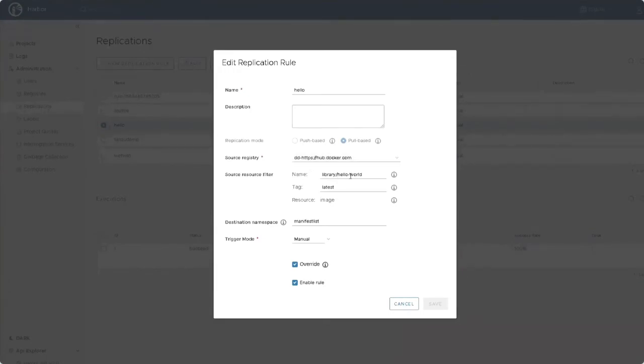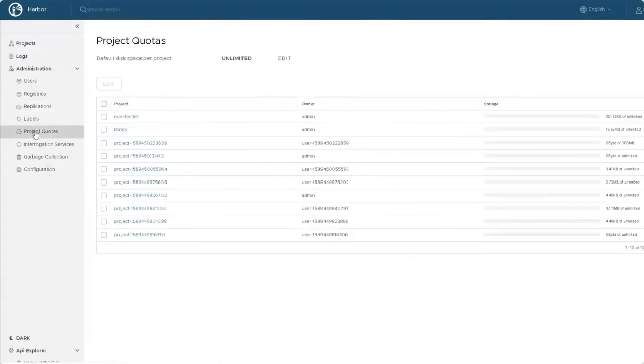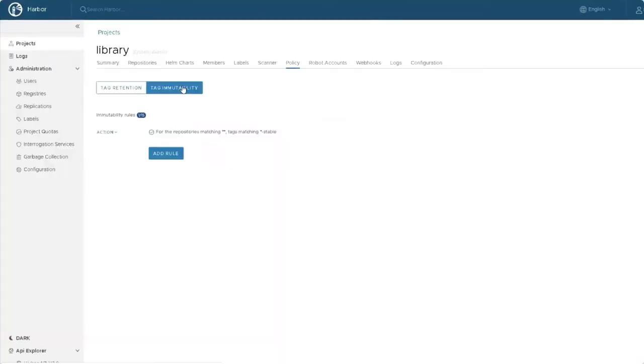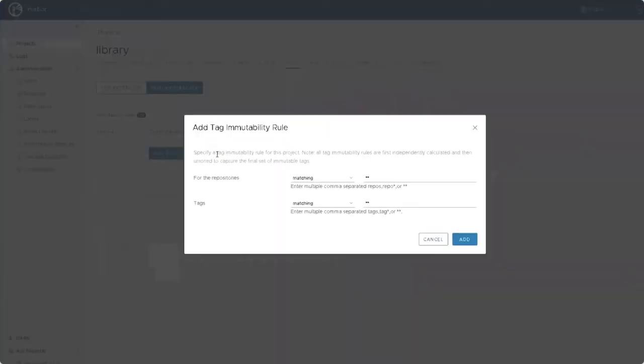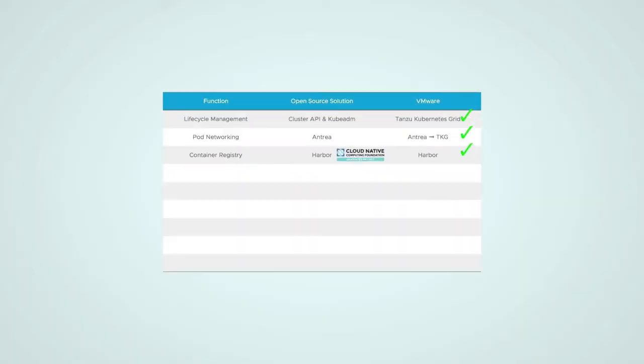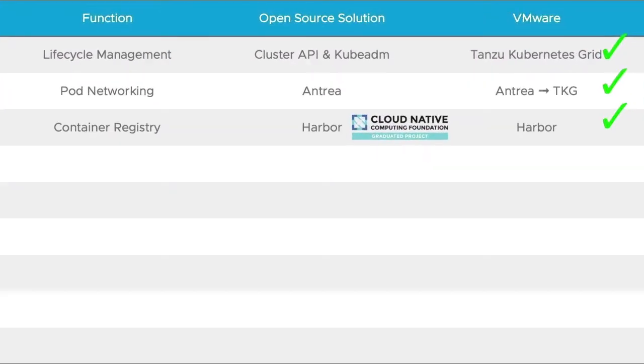Replication rules can be created that determine whether Harbor will push or pull images, and we can specify if it's only a single image, one repository, or the whole thing. We can also set project quotas that will enforce the amount of space that can be used by images. There's tag retention policies, online garbage collection, and much more. Check it out after this video at goharbor.io. So yep, VMware's got you covered there as well.